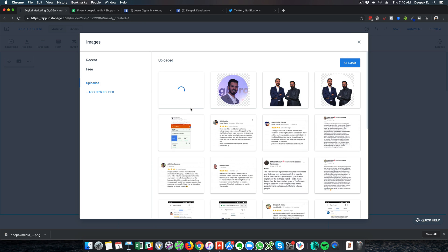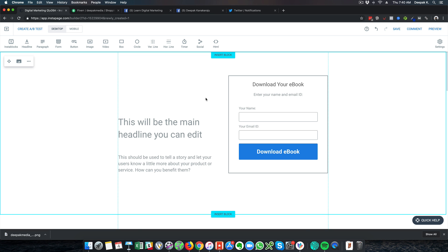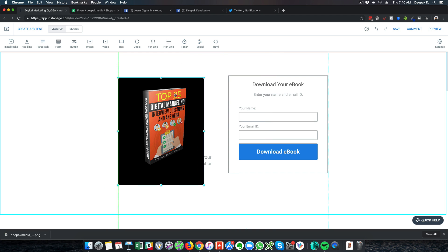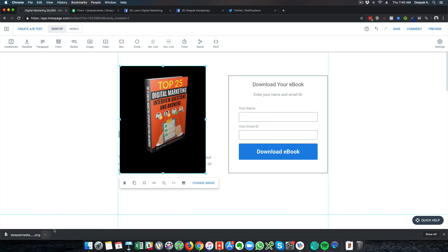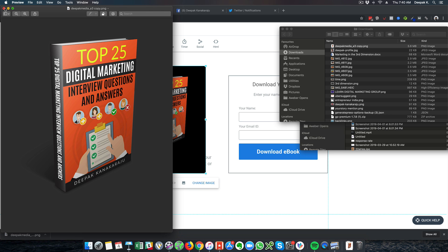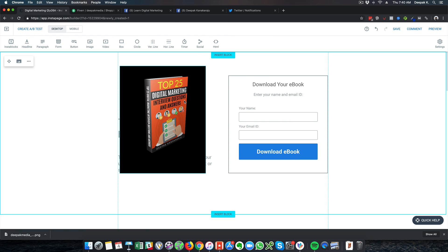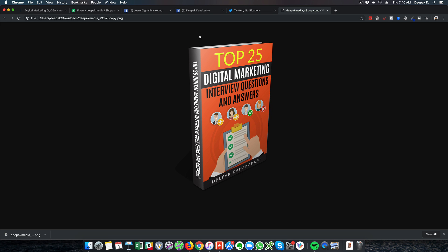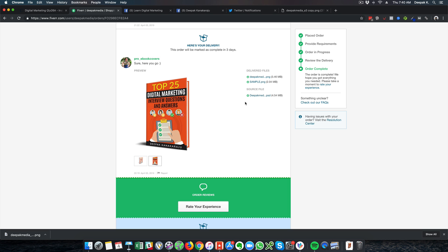Once uploaded, the image stays in the Instapage library. However, I can see that the image is in PNG format with a transparent background but it is showing a black background here. You might have such issues when using PNG images — instead of a transparent background it has added a black background. What I need to do is take a screenshot of the ebook image without the black background, with a white background, and upload that instead.